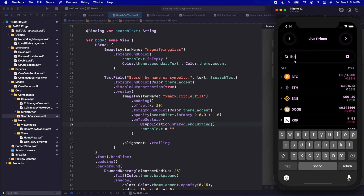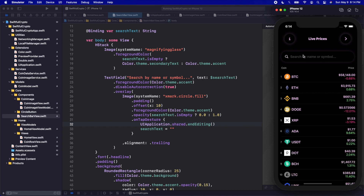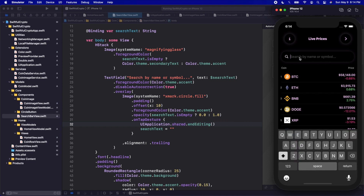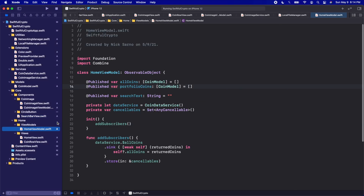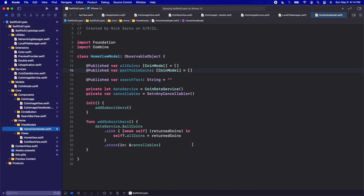The code for this is going to be done within the ViewModel. Our ViewModel already has a reference to the text for this search and it has a reference to the data for this list, so it makes the most sense to just put it into the ViewModel. I'm going to jump into our HomeViewModel here and we're going to use a little bit of Combine magic and use some subscribers.